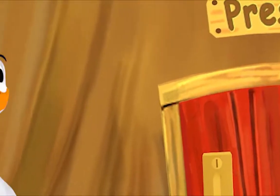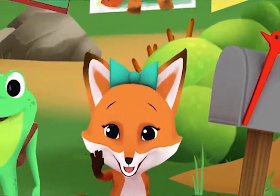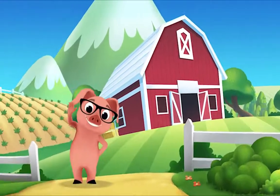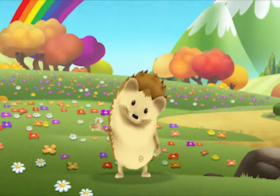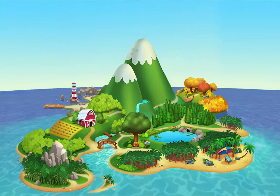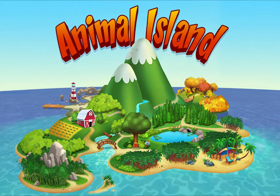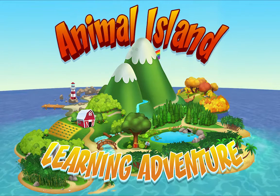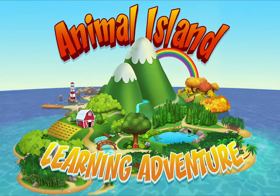We're happy together every day, having adventures as we play. Up in the hills, down on the beach, always a rainbow within reach. On Animal Island, on Animal Island, yeah! On Animal Island, on Animal Island, come on!